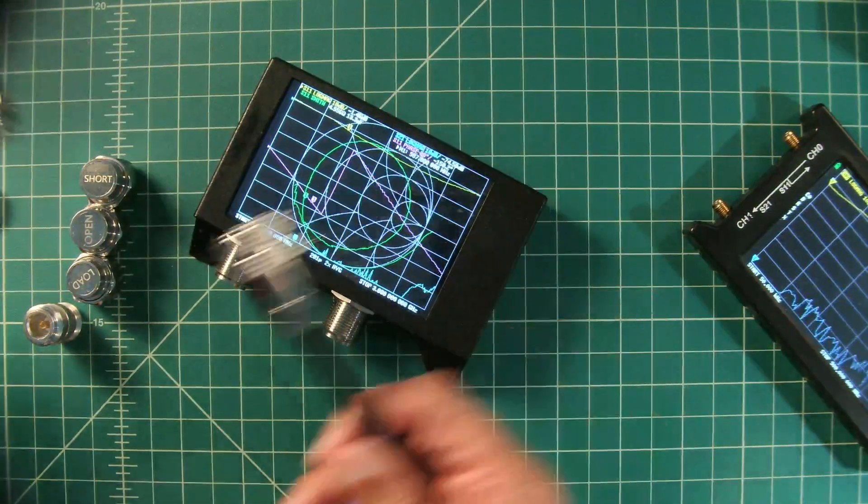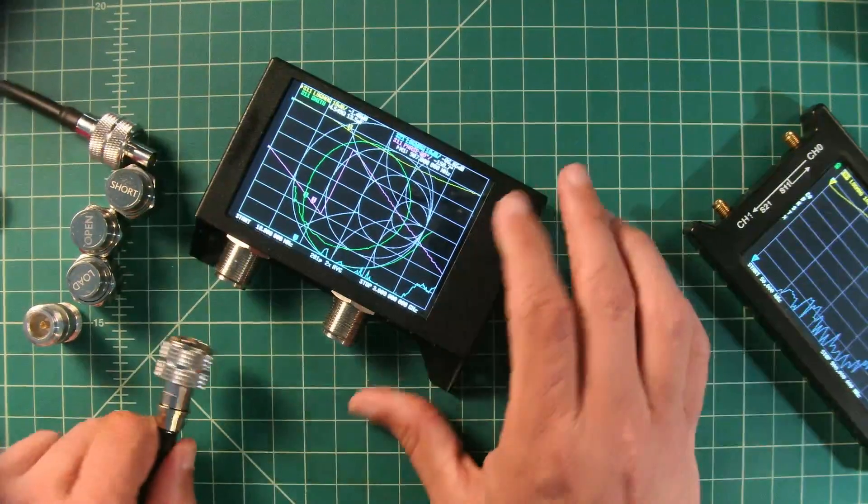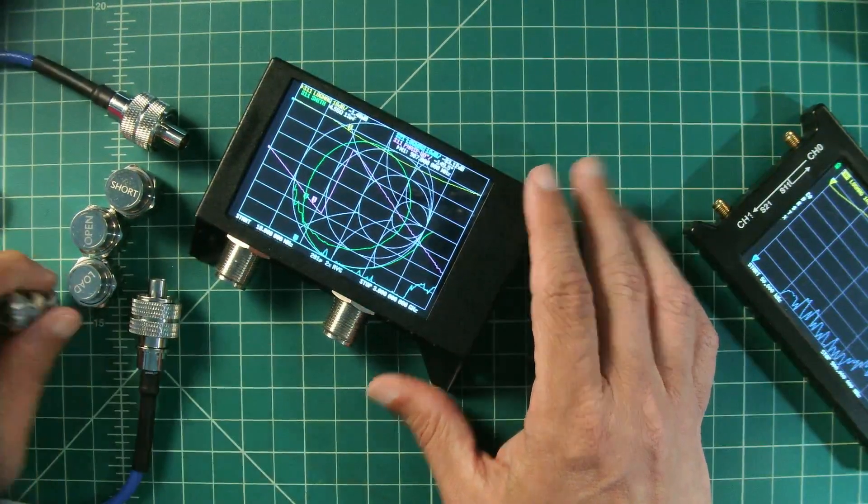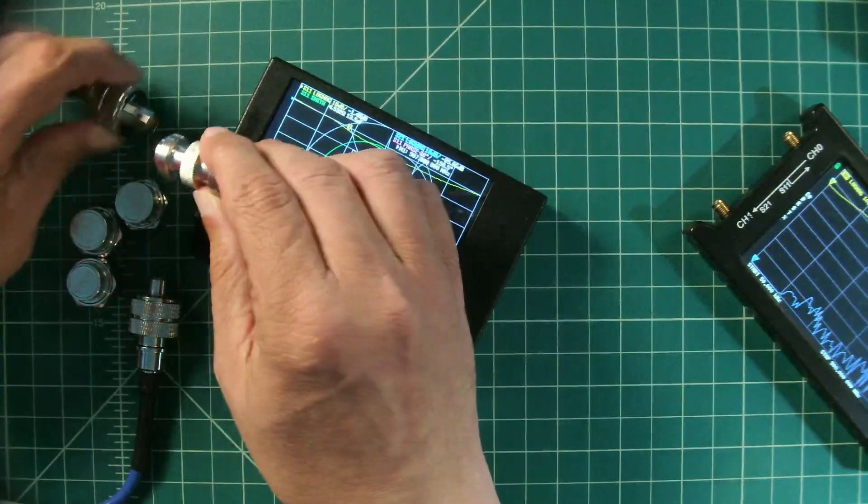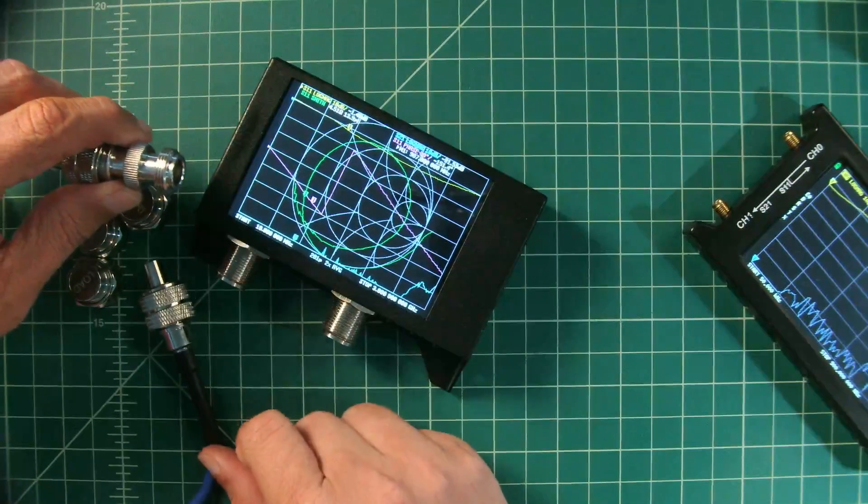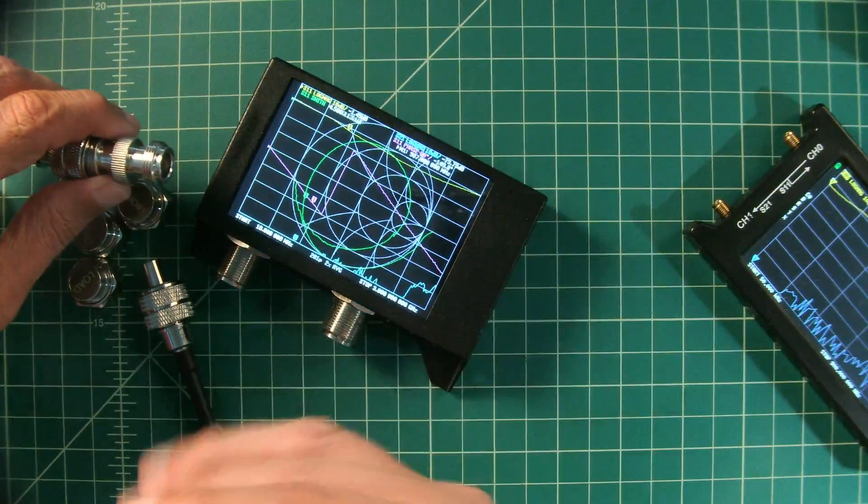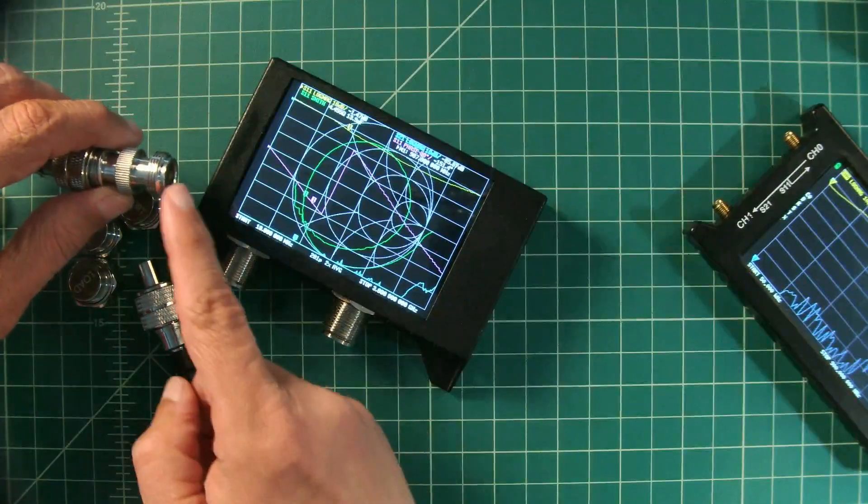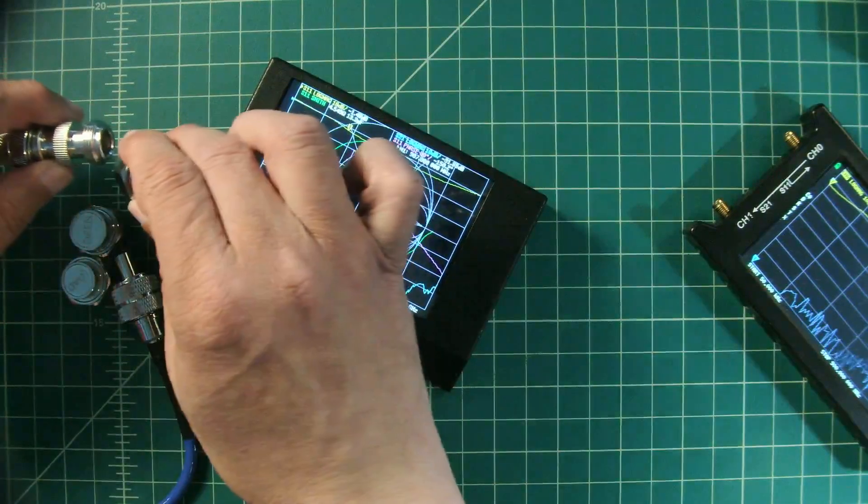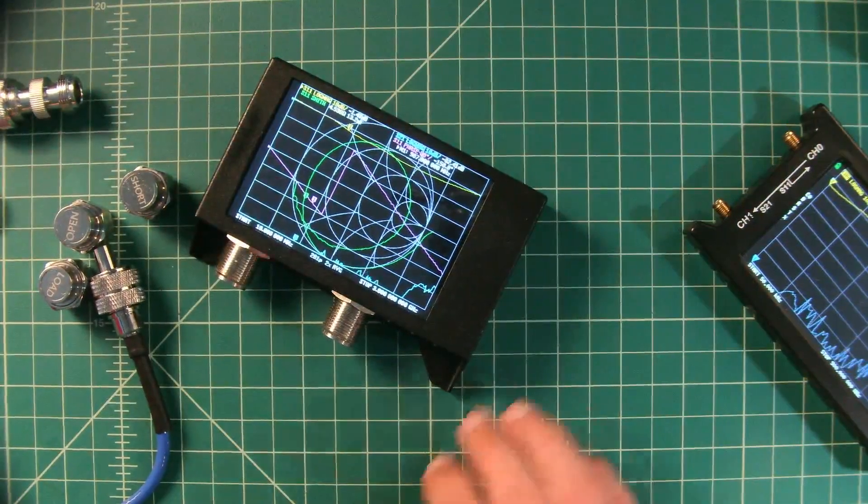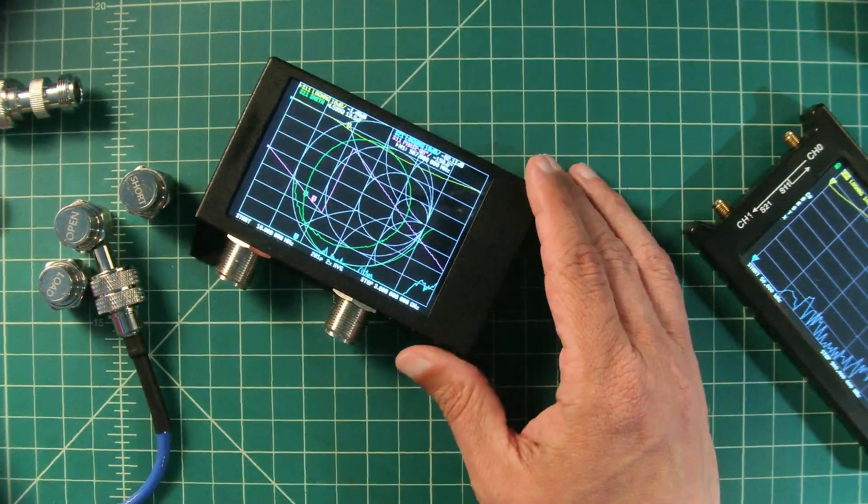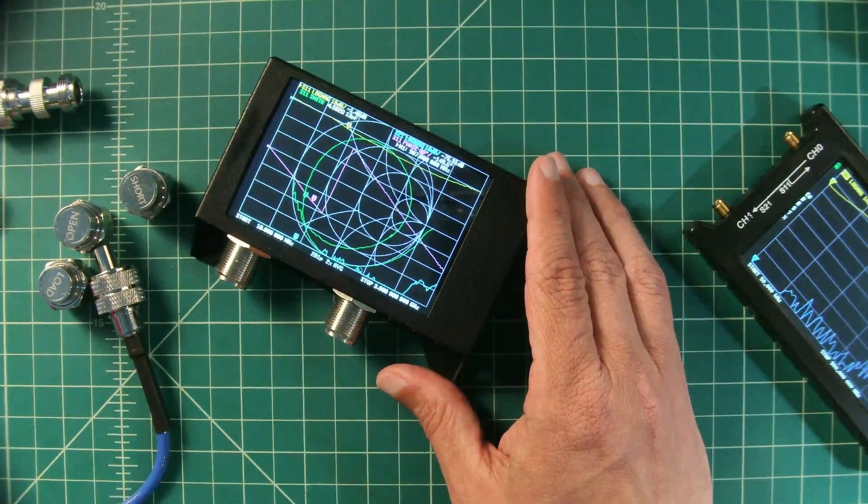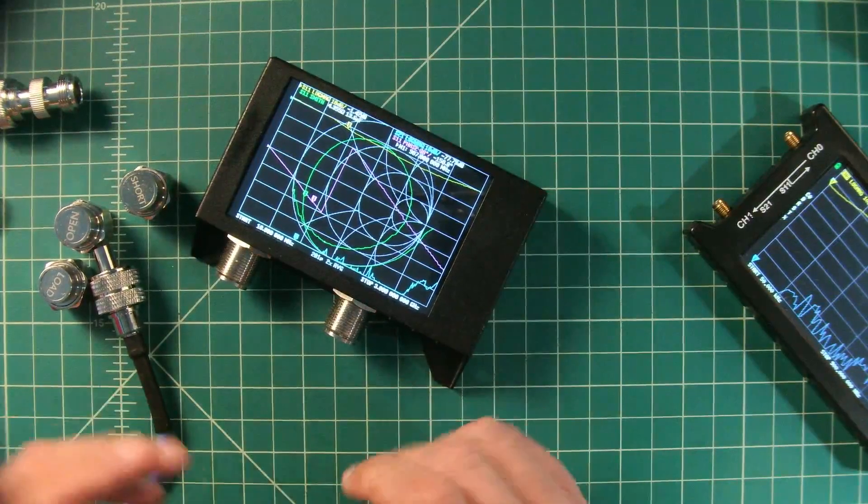We are going to use this barrel connector connected to the end of this jumper cable. Once we do that, our reference plane has been extended from this point to this point, and that is where we'll connect our reference loads. We're going to cover all of that. Now we're going to talk about sweep points and why they're important when you take a measurement over a span of frequency.